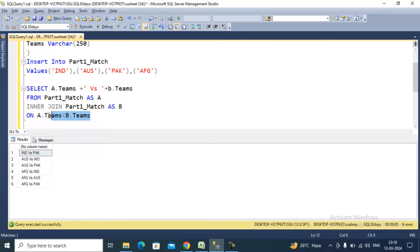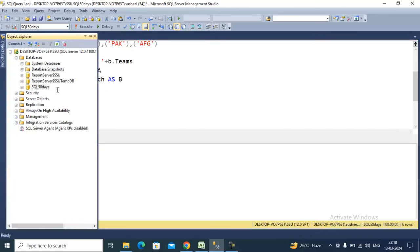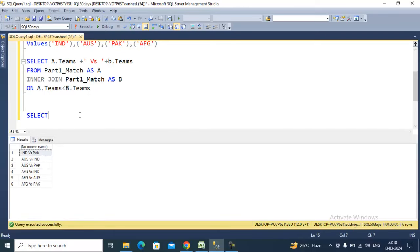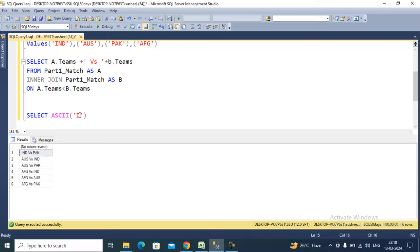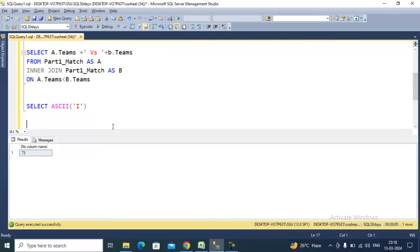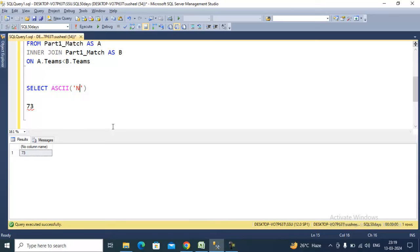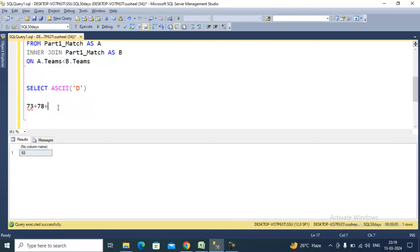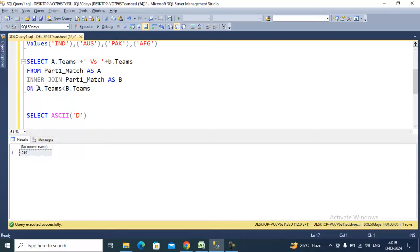But how does it work? We are using the less-than operator. Behind the scenes, it picks the ASCII value for each character. For example, for 'India', it takes the ASCII value of 'I', then 'N', then 'D', and so on to get the complete ASCII value for 'India'. It similarly gets the ASCII values for other countries, and on that basis it checks the less-than condition.